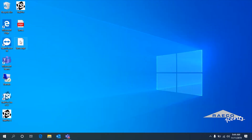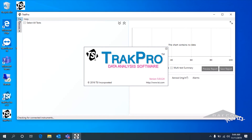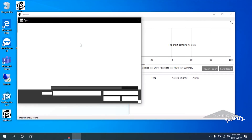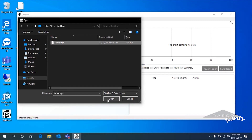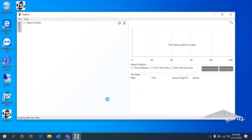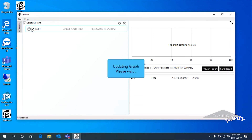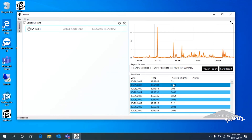Now if I relaunch TrackPro 5, I'll go to file and then open, and select that James data file. Once it loads up, there we go — we've got everything I had before. If I just check on this, the data will show up over here and we're back to where we were.